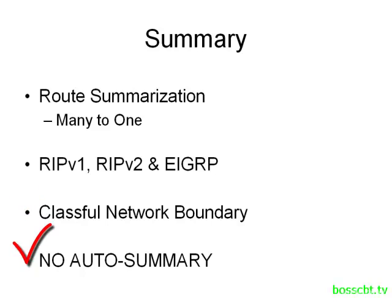If you want to disable auto summary, the protocol configuration command is no auto summary. Okay, so that's it. That is route auto-summarization. Thanks for watching.